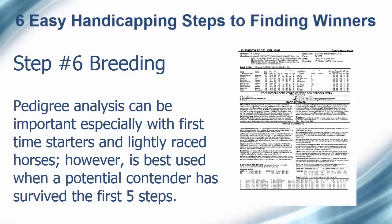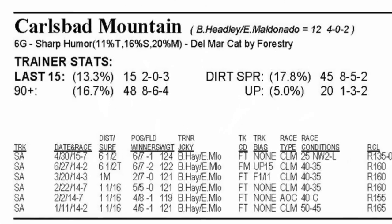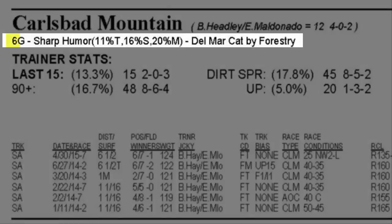Pedigree analysis is only significant when analyzing a horse that has not had the opportunity to show what it can do under today's conditions. The only time you should concern yourself with breeding is when a potential contender has survived the first five steps of this procedure. The breeding stats for each horse can be found in the horse's data box in the race sheets. When looking at the breeding stats, the first number is the horse's age, followed by sex. After the dash, the horse's sire is listed. In parentheses is the sire's offspring's win percentage on turf, synthetic, and in the mud. This is followed by the horse's dam, which is then followed by the dam's sire.